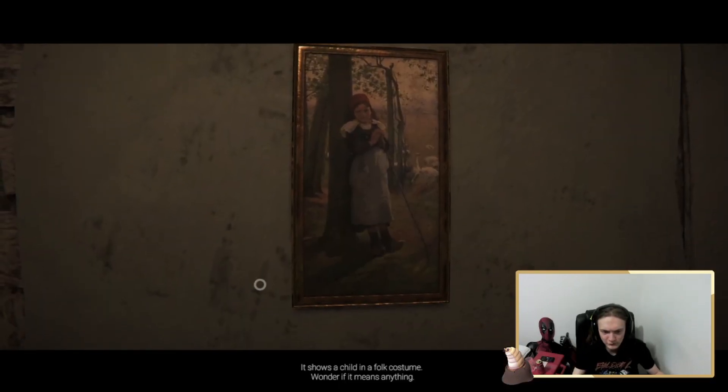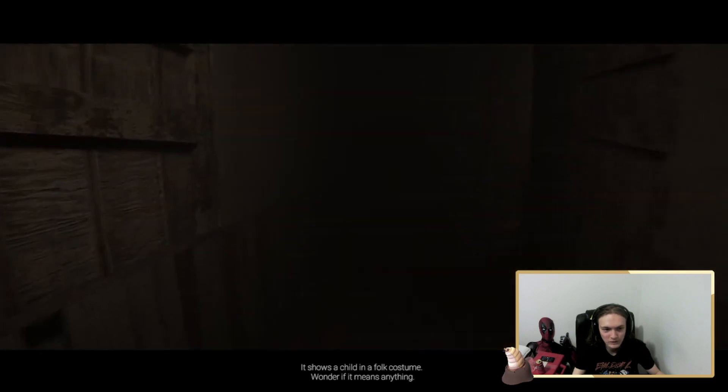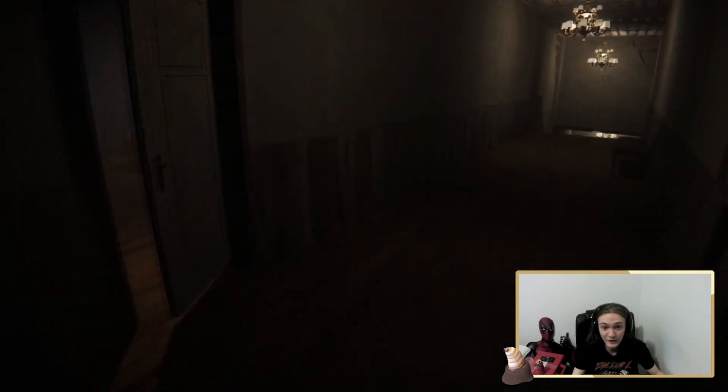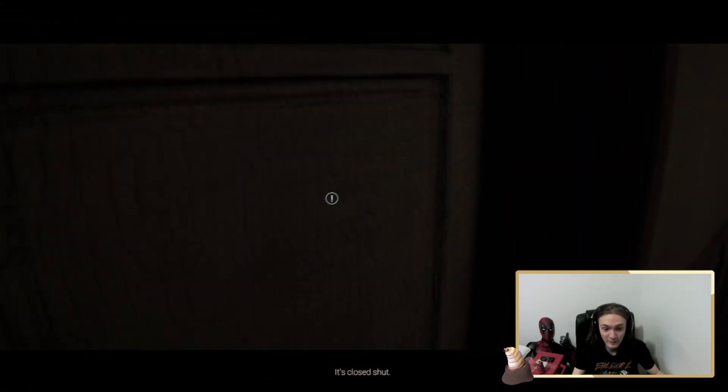It shows a child in a folk costume. I wonder if it means anything. It means I'm stuck in this fucking game and there ain't nothing to do. That's what it fucking means.